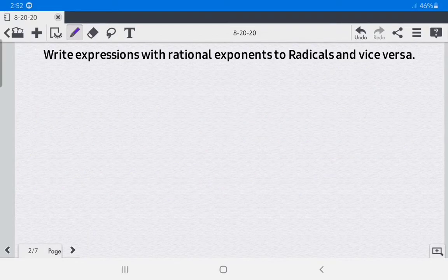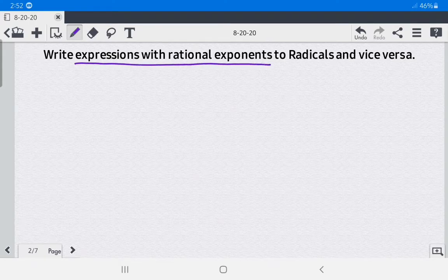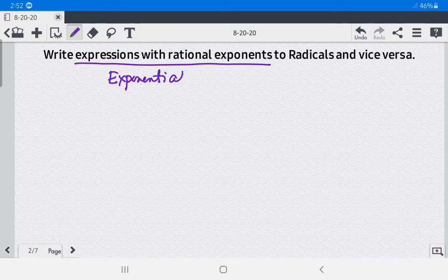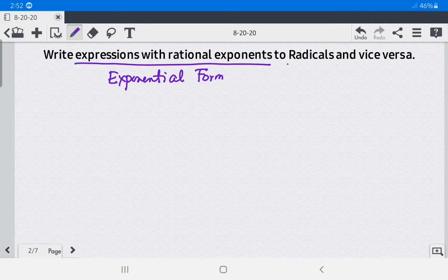Let us write expressions with rational exponents to radicals and vice versa. Expressions with rational exponents are in exponential form, while this radical is in radical form.